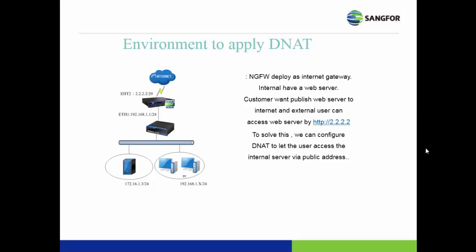The topology map is as follows: NG Firewall is deployed as an Internet gateway and connected to a Layer 3 switch. The internal network has PCs and servers.